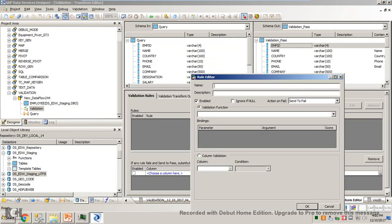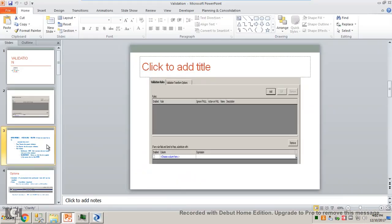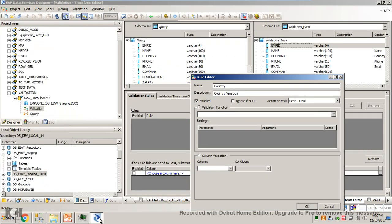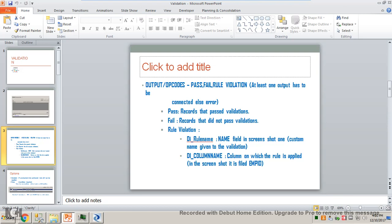The definition of these fields is also explained in the PPT. So I want to apply validation on country — I will call it 'country'. You can call it anything, but it will be easy to understand if you name it correctly. You have enabled, ignore if null, and action on fail. So the output from this validation transform will be only three: pass, fail, and rule violation.